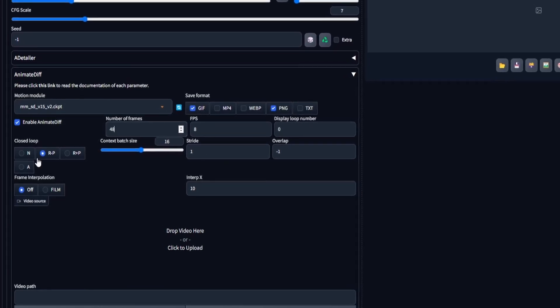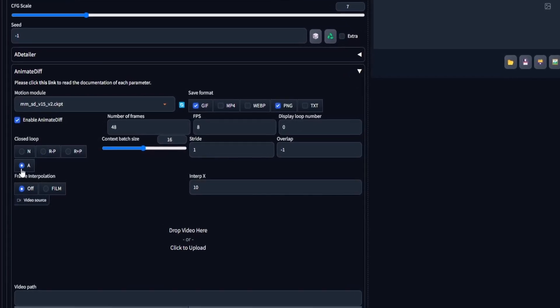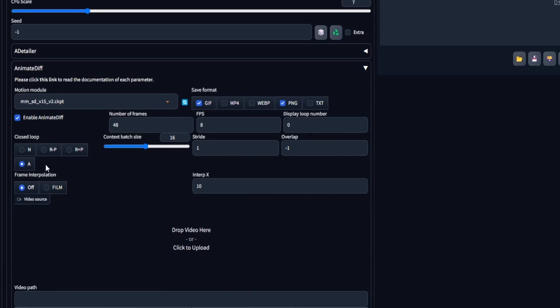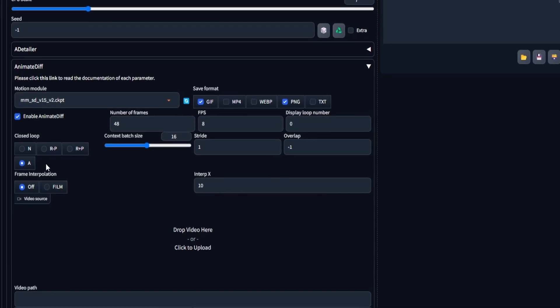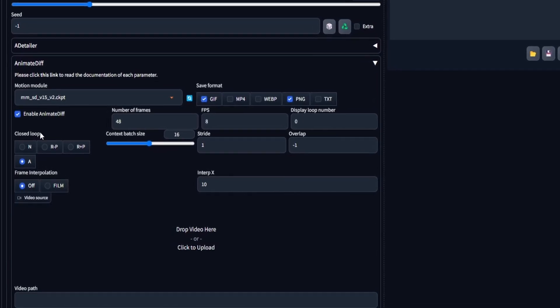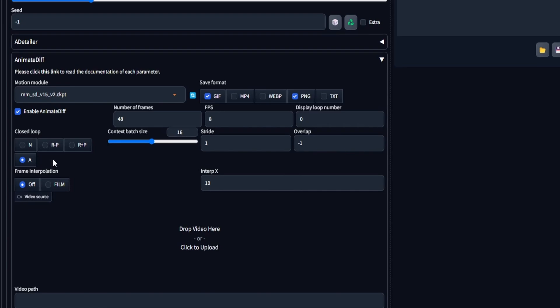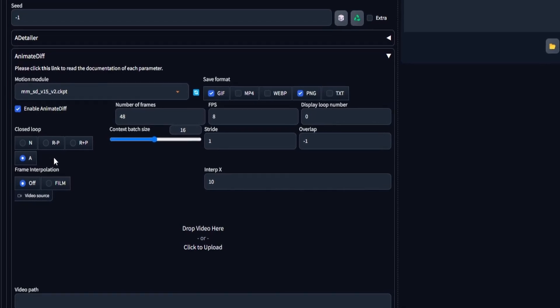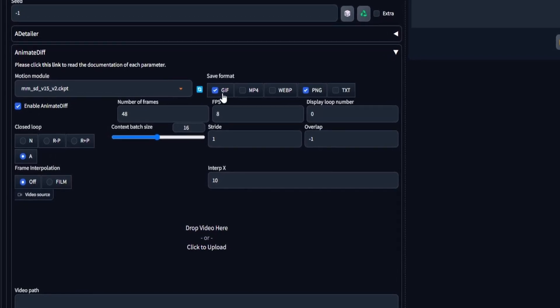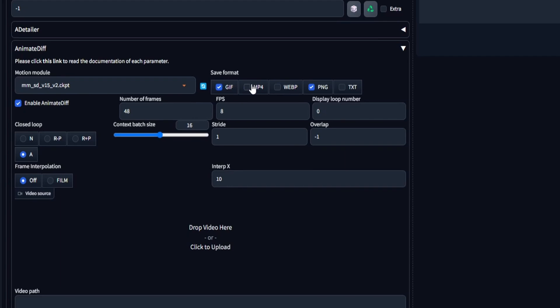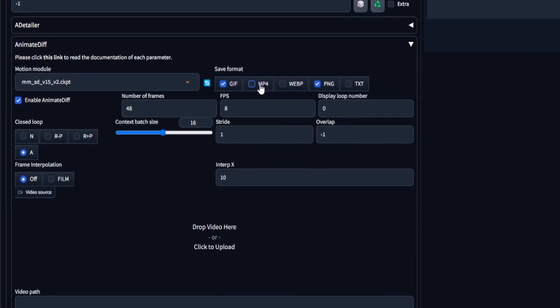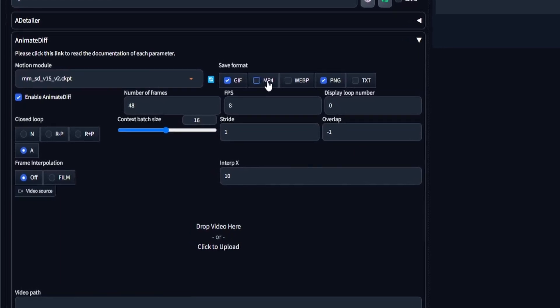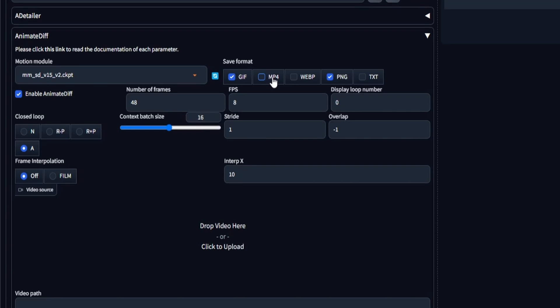For the closed loop, we will opt for the option A. This choice indicates that the extension will actively work to ensure the last frame mirrors the first frame, creating an interpolated closed loop for a seamless transition. Lastly, choose the save format as GIF, although you also have the option to select MP4 if it better suits your preferences.